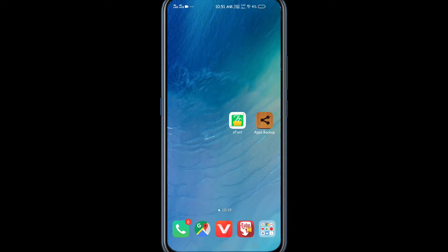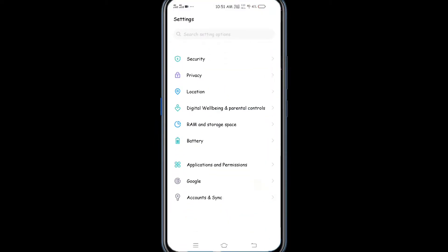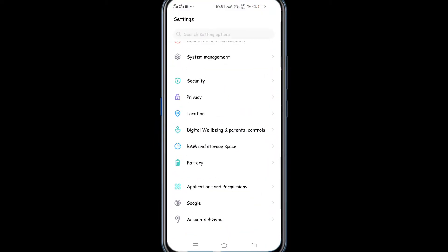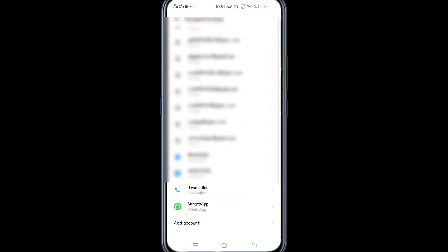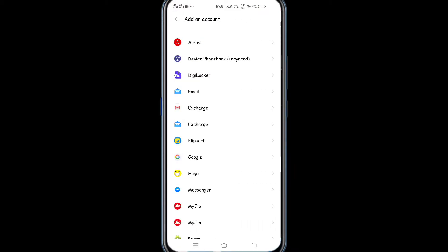First, go to Settings. In Settings, you can click on Accounts & Sync. If you scroll down, you will see Google as one option. Click on Google.